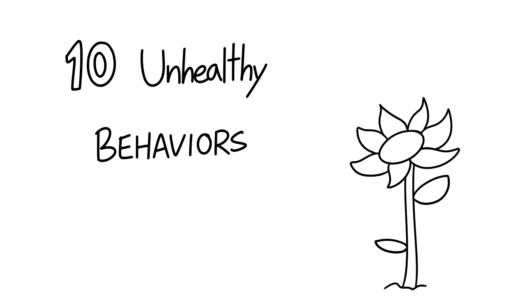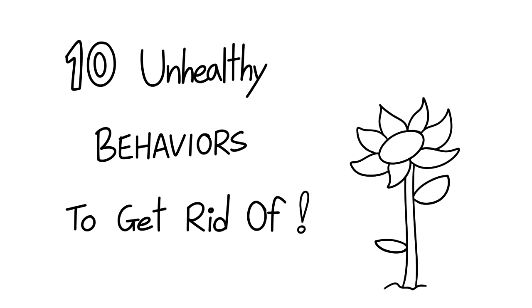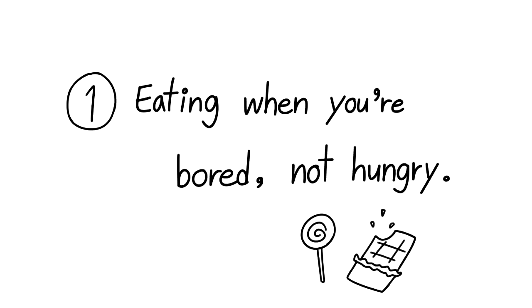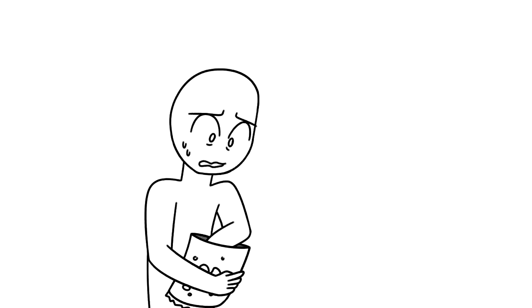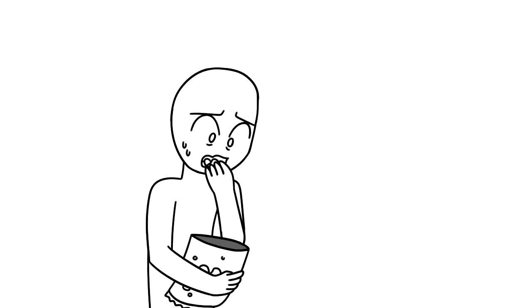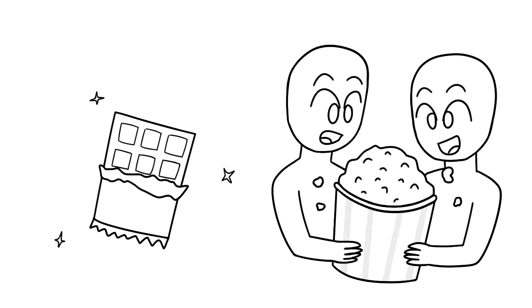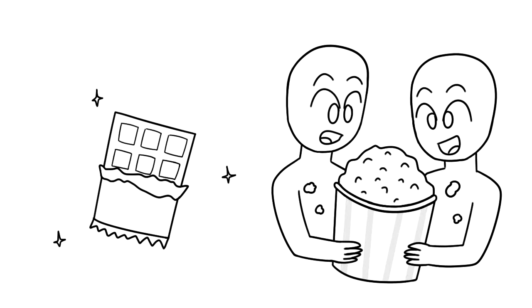Here are 10 unhealthy behaviors to get rid of. One: You're eating when you're bored, not hungry. Do you eat when you're stressed or bored? We know it's tempting to reach for a chocolate bar when you're having a bad day or sharing a big bucket of popcorn at the movies with friends because it's always been a tradition.